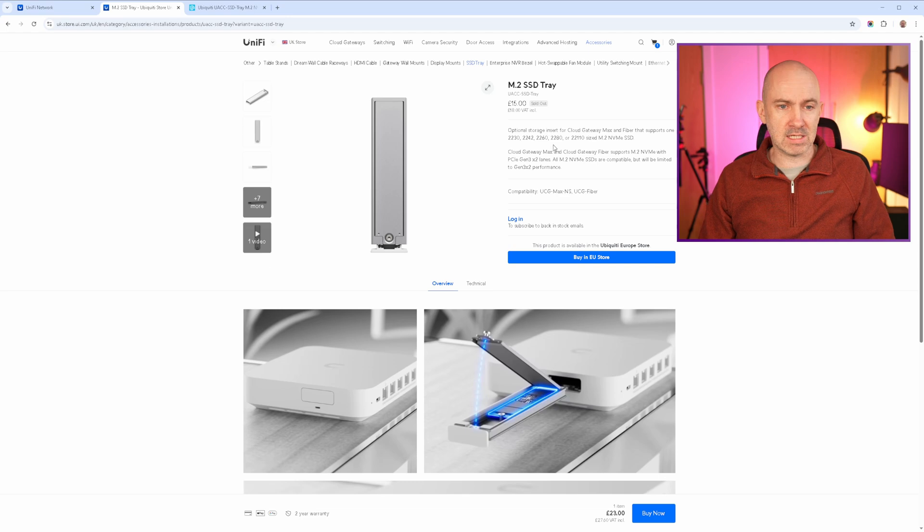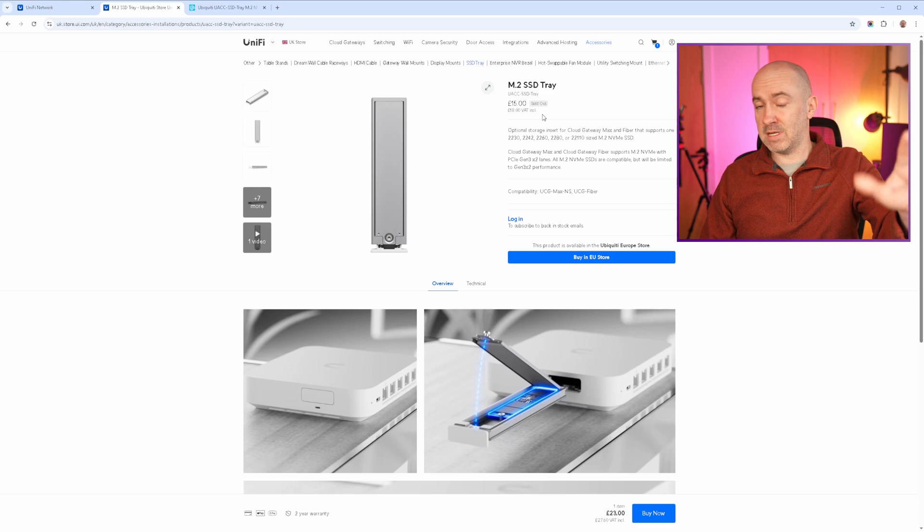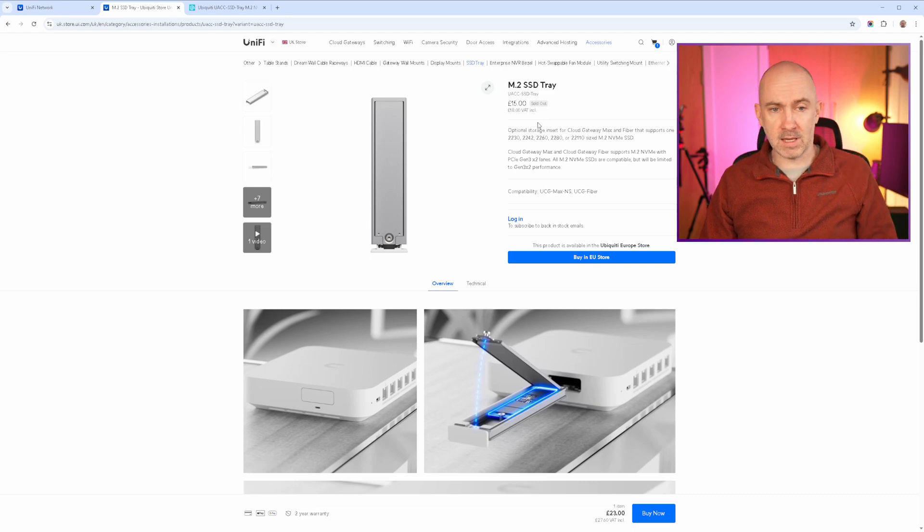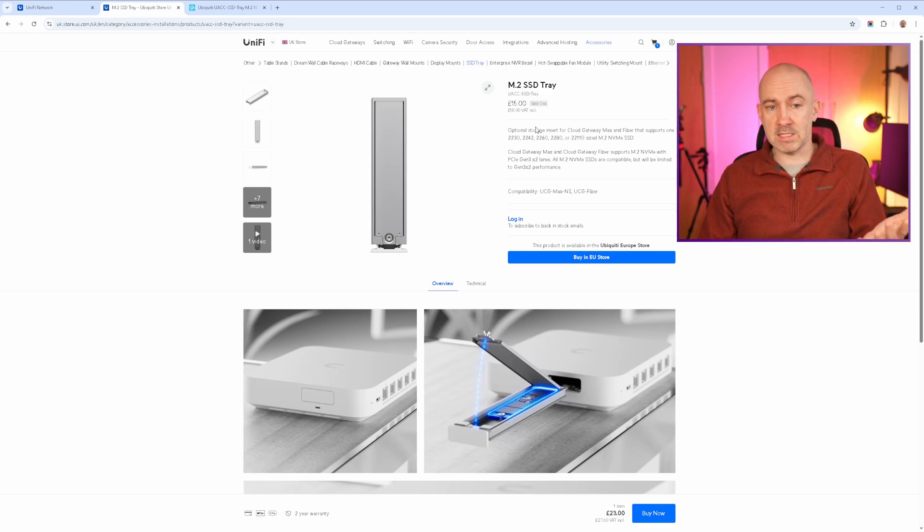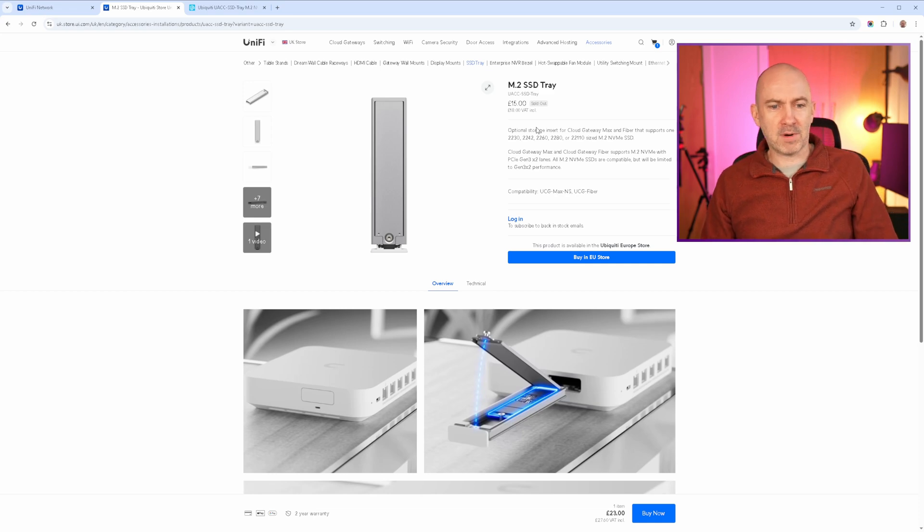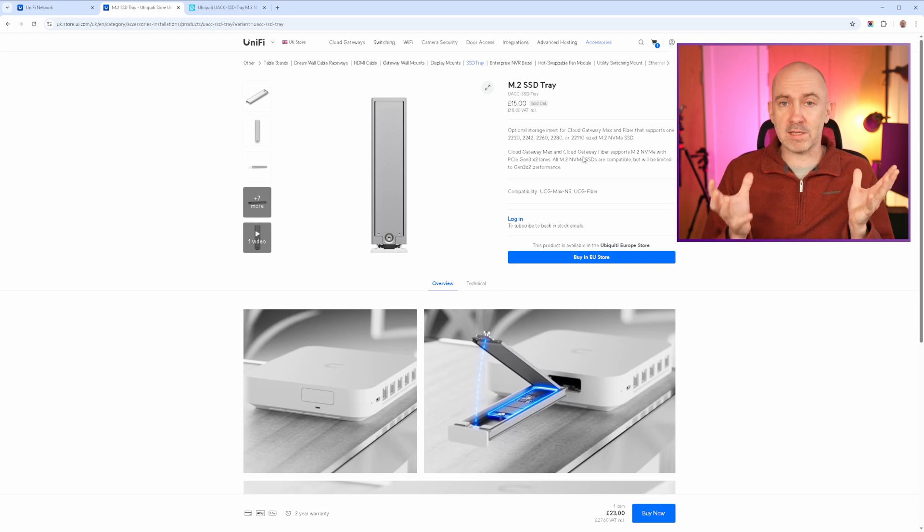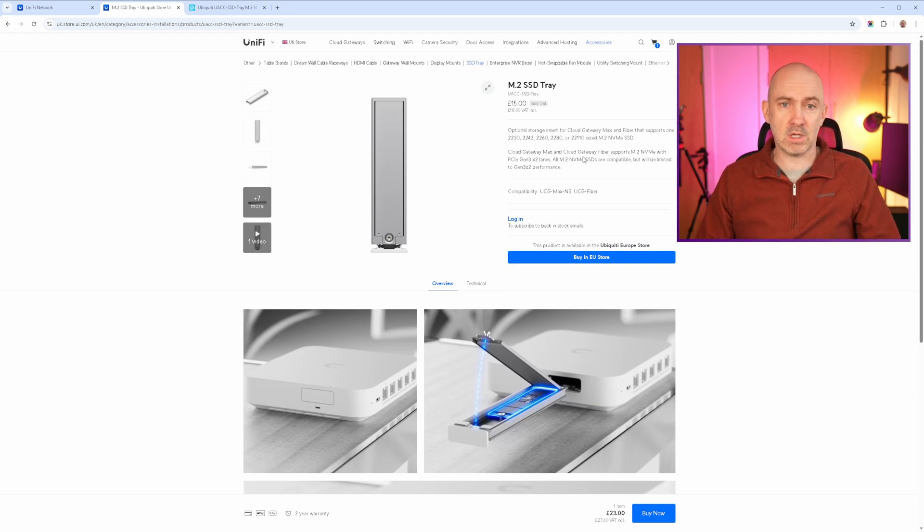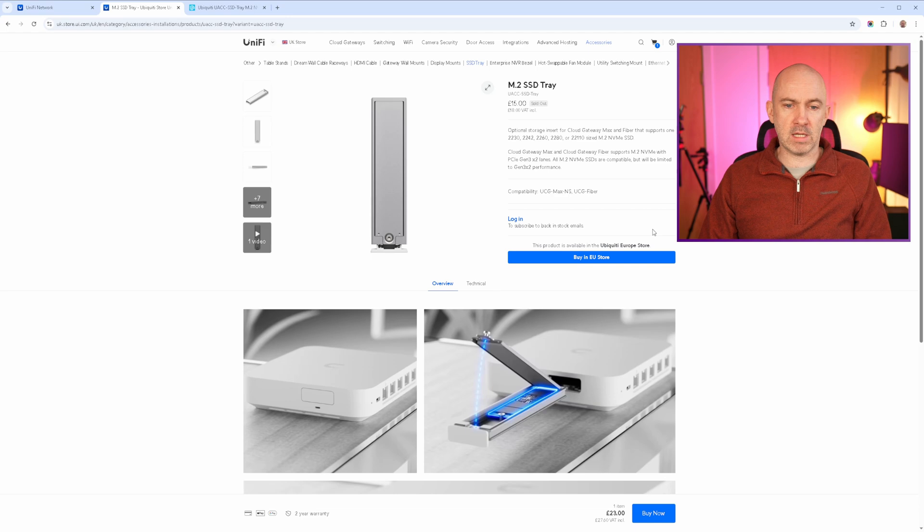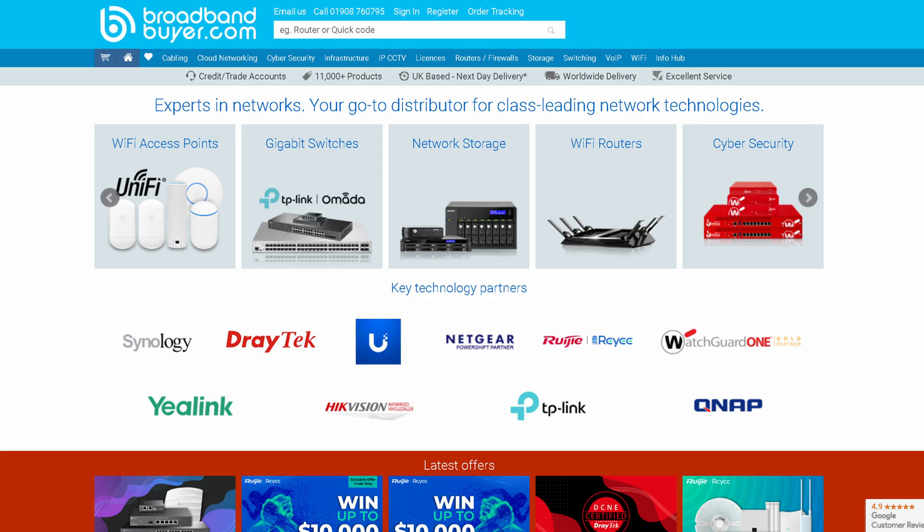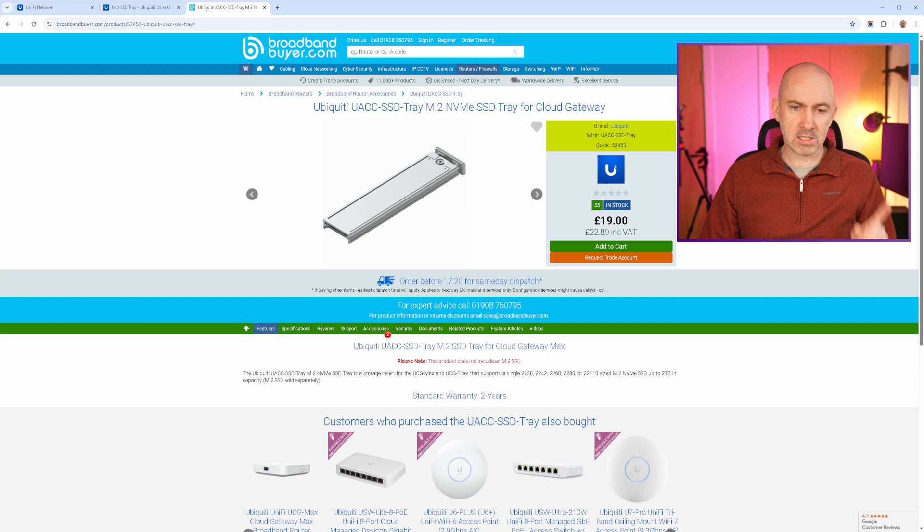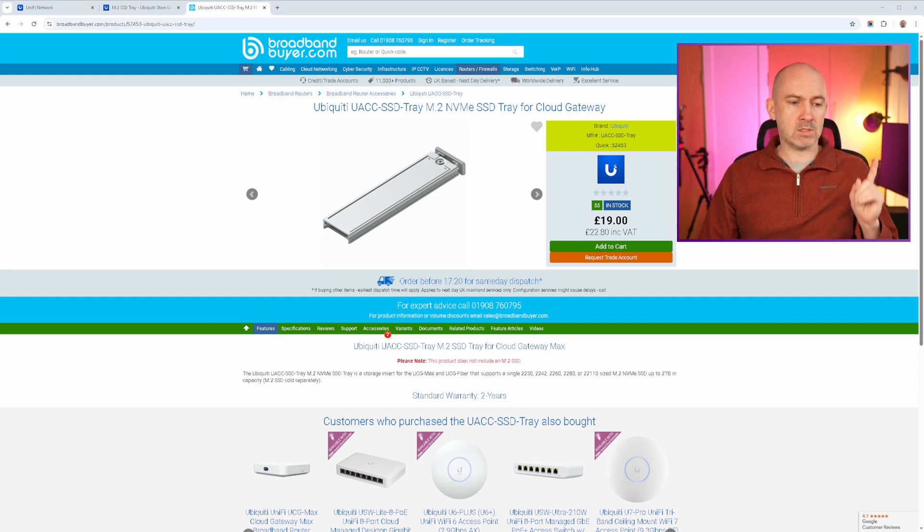You can see that this accessory is available here on the UniFi UK store. It's 18 pounds and their default price for postage and packaging is 10 pounds. So you kind of want to buy this when buying some other things. But the problem here is that this thing is never in stock. I've quite literally never seen this in stock in the UK store. It is available in the Ubiquiti European store, but I did see it in stock at broadbandbuyer.com. This is a UK shop I use a lot and they're selling it at 22 pounds 80.